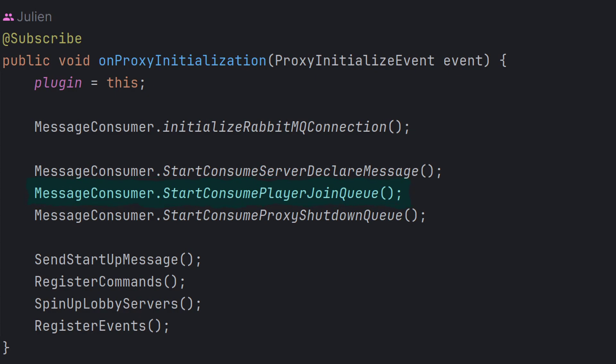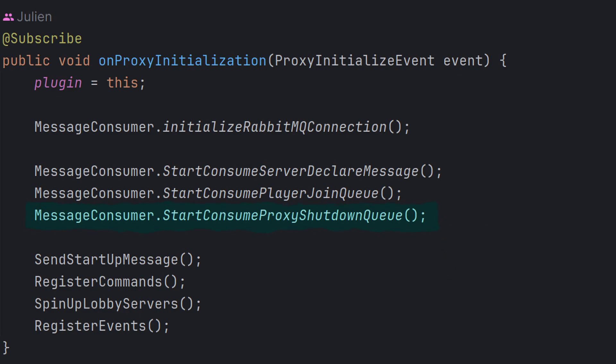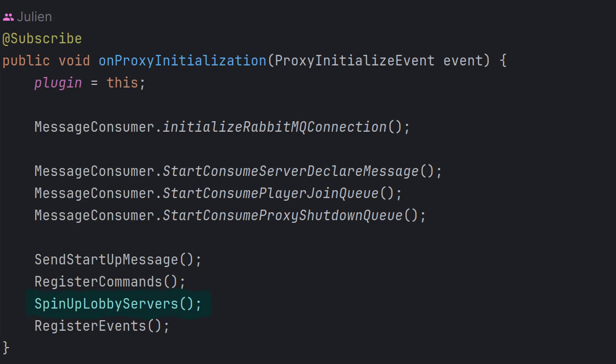And then the third and final message consume line there is just a simple channel that I have set up so I can publish messages to that and it'll shut down all of the Kubernetes pods. That's just more for debugging and testing because it's really annoying to have to manually shut down each pod individually. So I've just created a simple way of shutting them all down at once. The next four lines, the only important one is the spin-up lobby servers function. Let's take a look at what that function does.